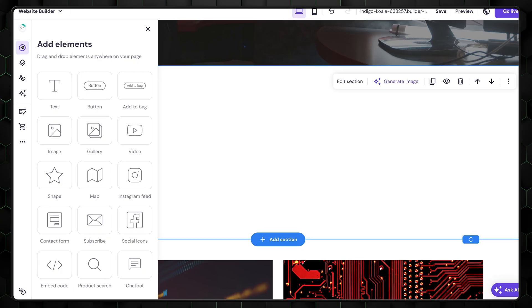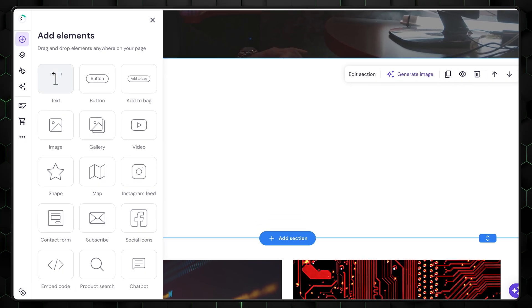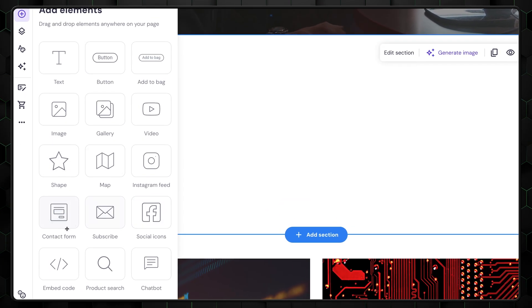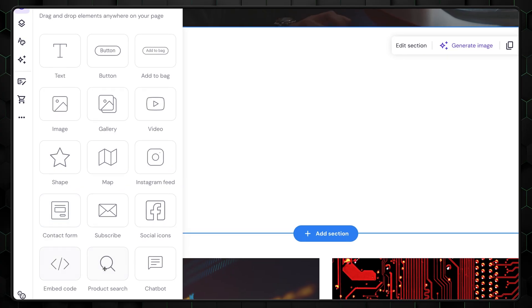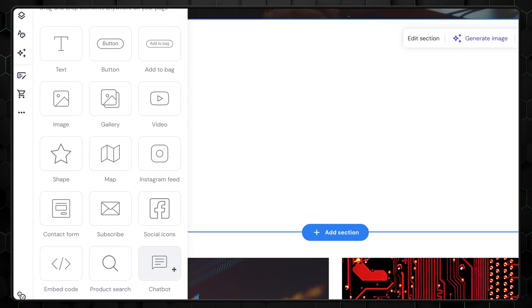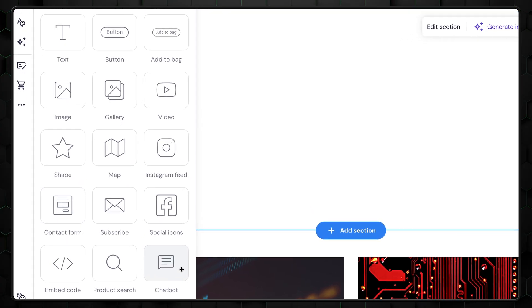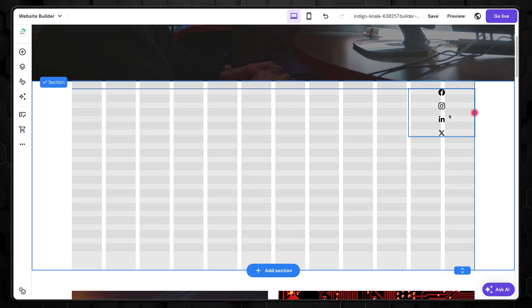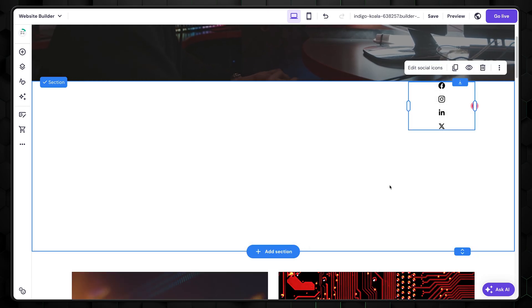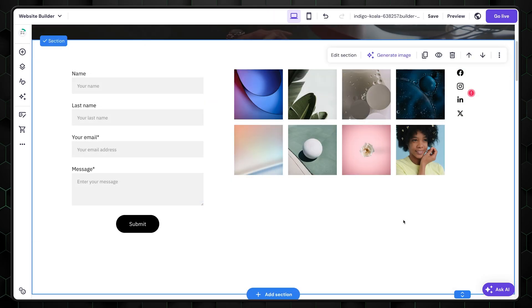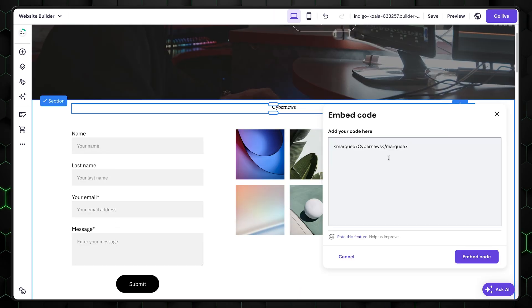Let's take a closer look at the elements. There are only 15 of them, so it doesn't compare to some other large builders like Wix. However, these are the essential components every website needs. Elements include social icons, galleries, contact forms, and even embedded code blocks.